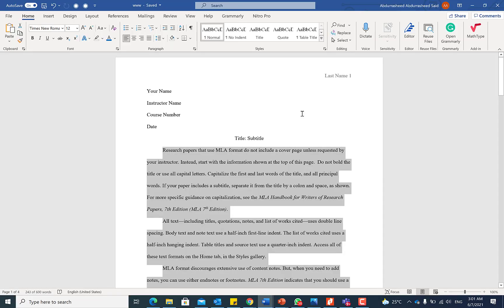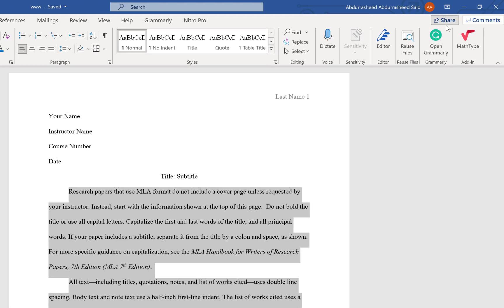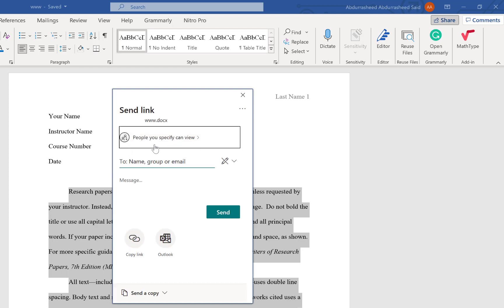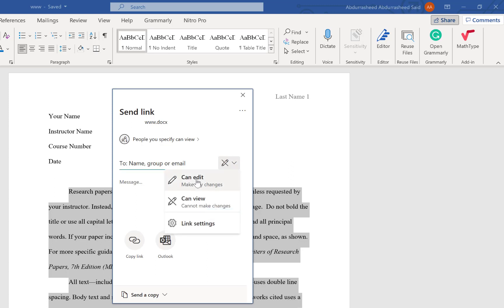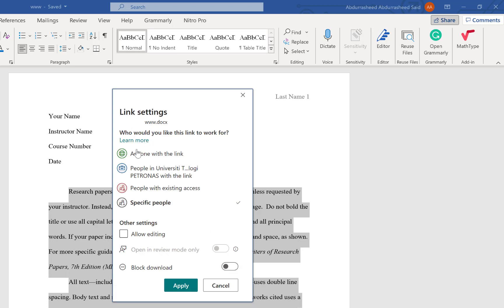The next tip is how to collaborate on a Microsoft Word document and share ideas within your research or business group. To collaborate, come to the Share button at the top right. It will pop up asking you to specify who can view the document. You can name a person or group, or enter their email, and control whether they can edit or only view.